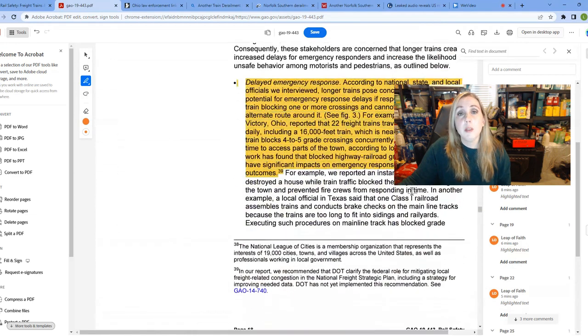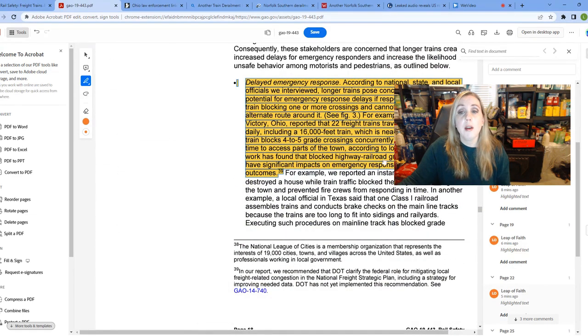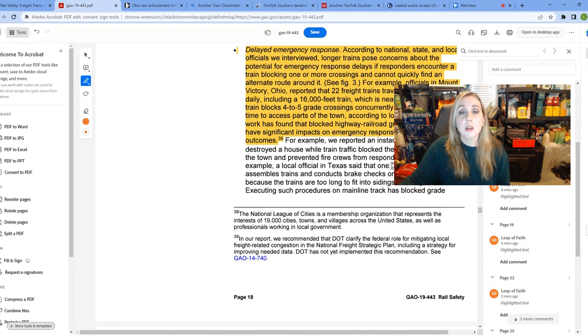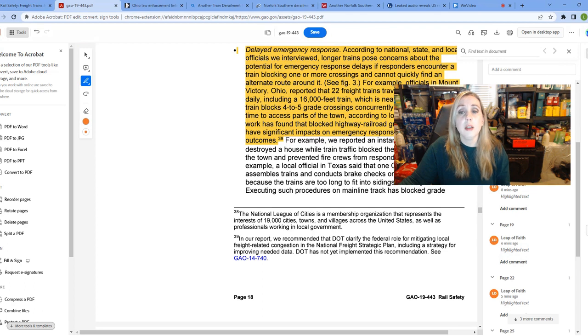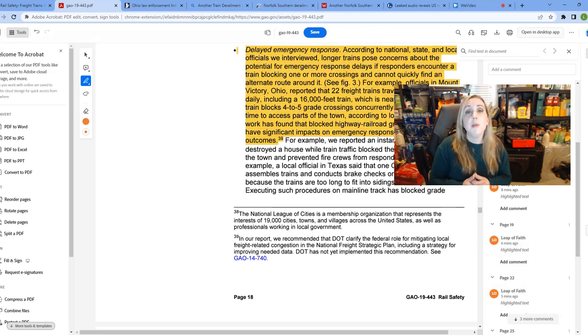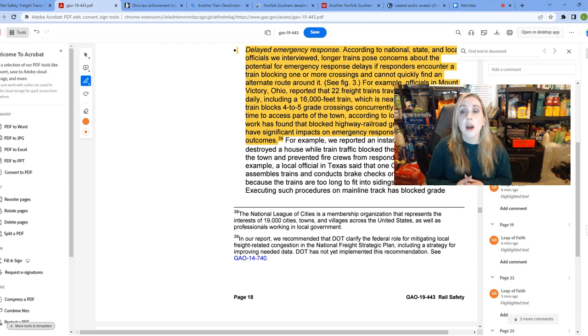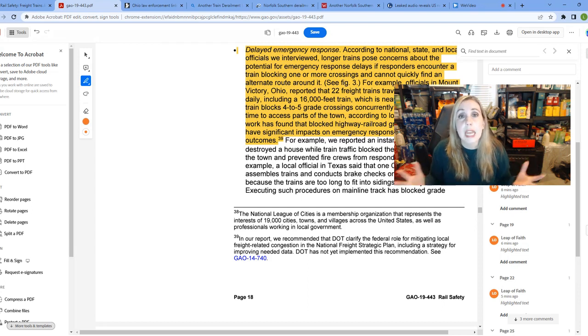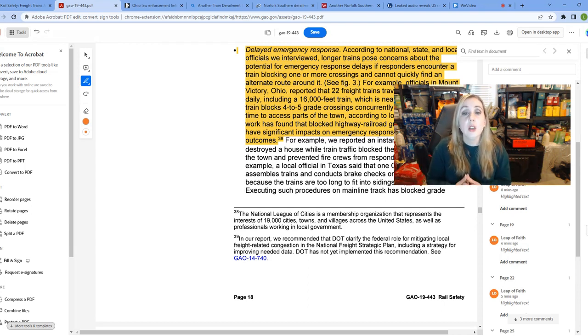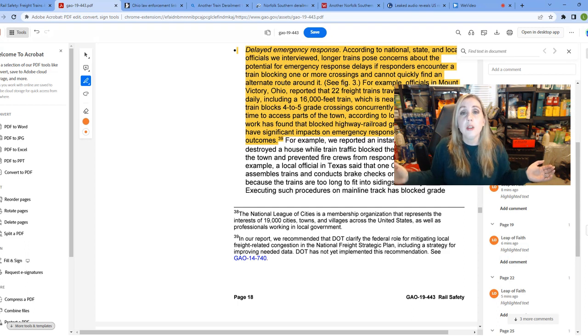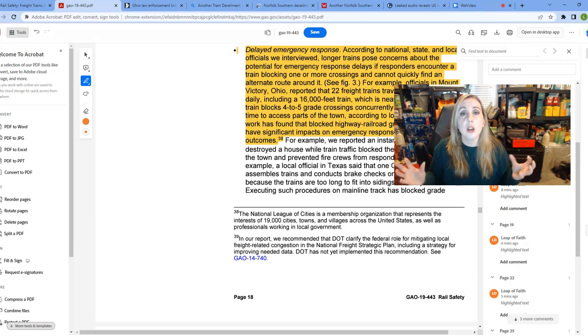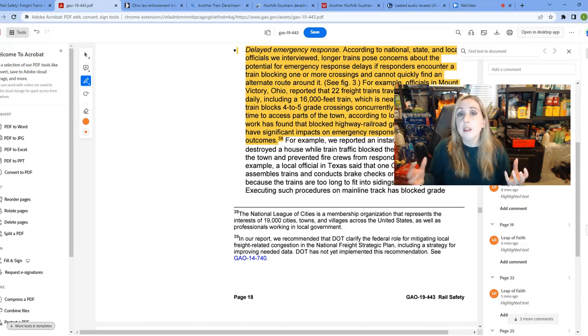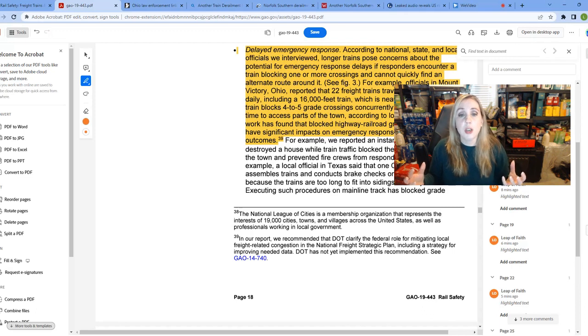Delayed emergency response. This is the other one that I felt was very important to talk about. They say, according to national, state and local officials that they've interviewed, longer trains pose concerns about the potential for emergency response delays if responders encounter a train blocking one or more crossings and cannot quickly find an alternate route. There was an example in there again in Ohio of officials in Mount Victory, Ohio, reporting that 22 freight trains travel through their town daily, 22 a day, guys, including one that's 16,000 feet in length, nearly three miles long. And this train blocks four to five of their grade crossings concurrently. So at the same time, four to five of their grade crossings in their little town are blocked by this train.